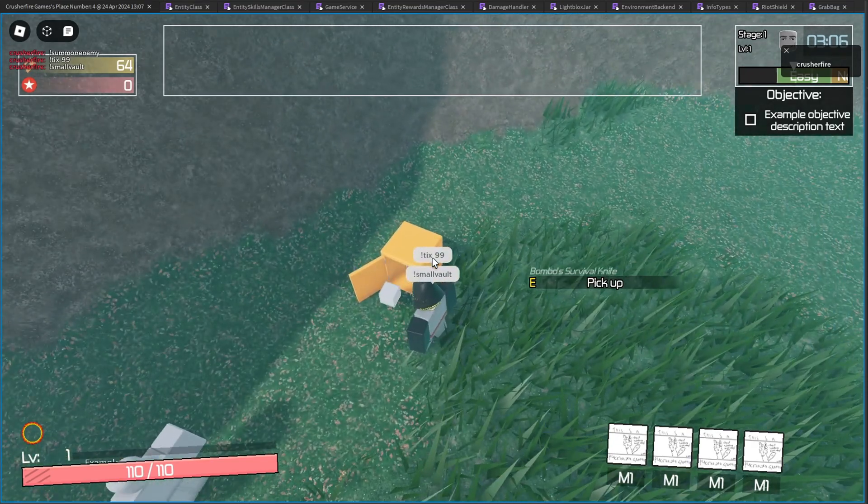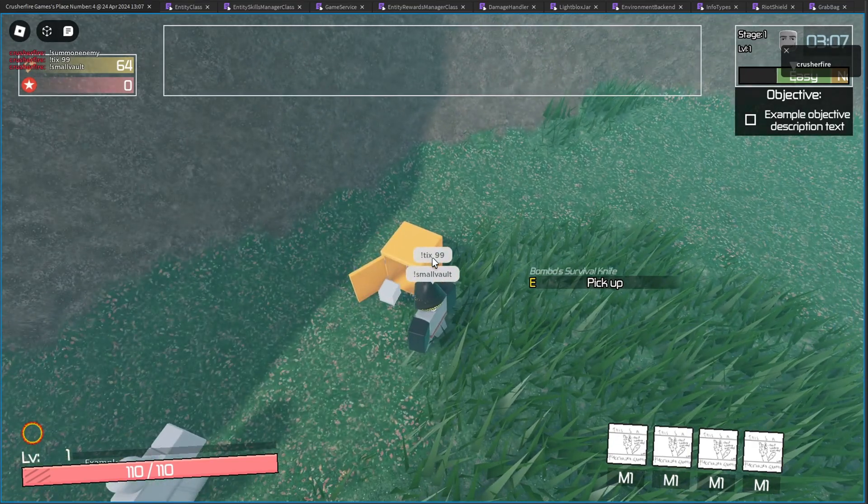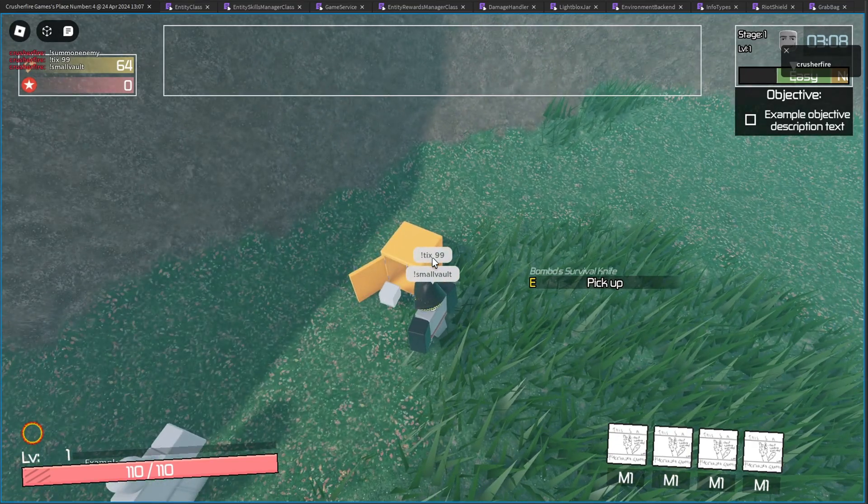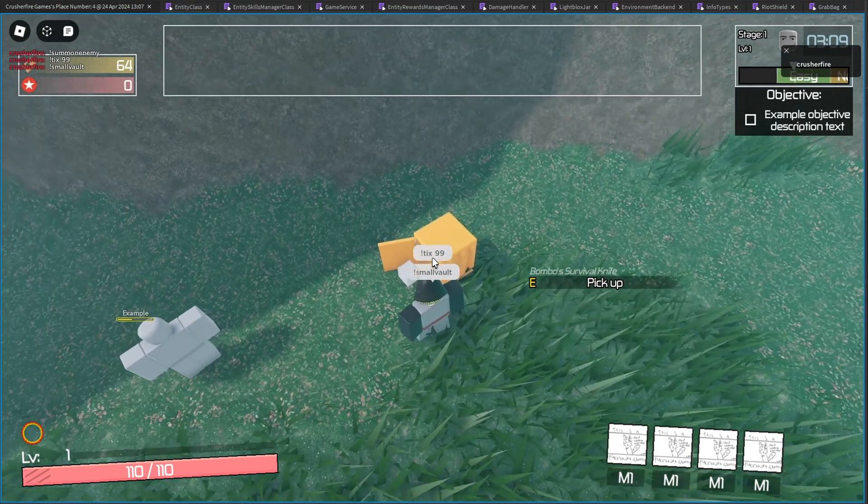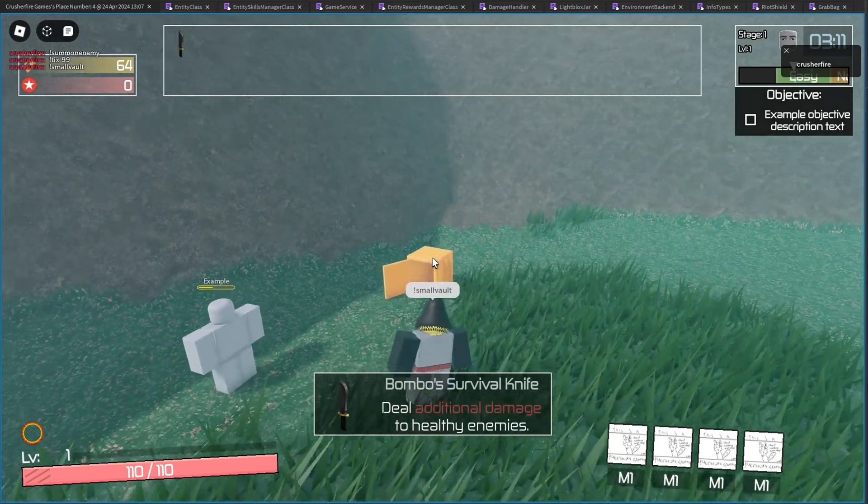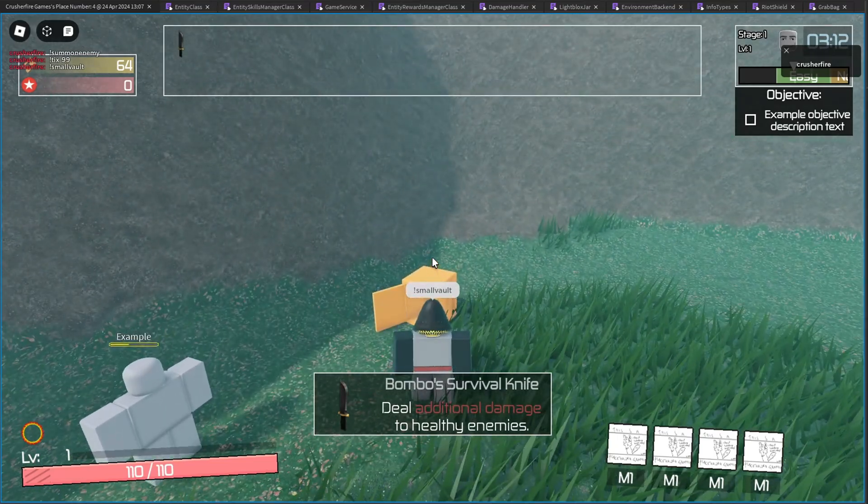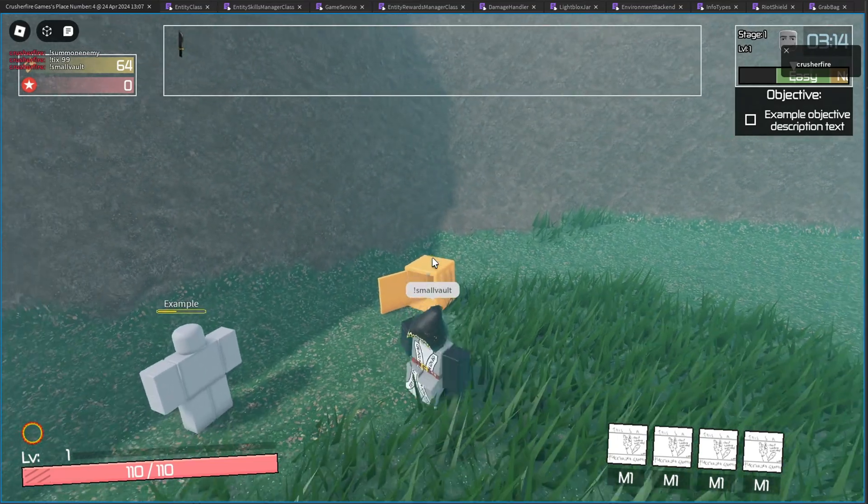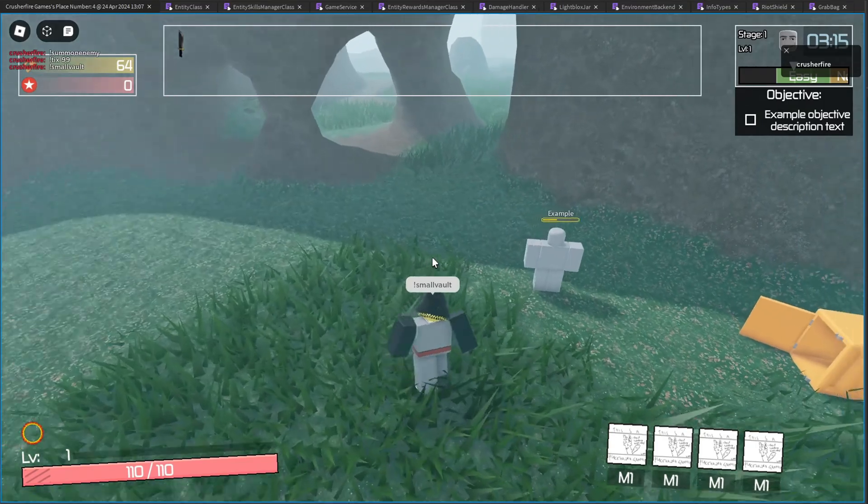I got a common item, no models yet, it's just a cube. But as you can see here, I got a knife, which will deal additional damage to healthy enemies.